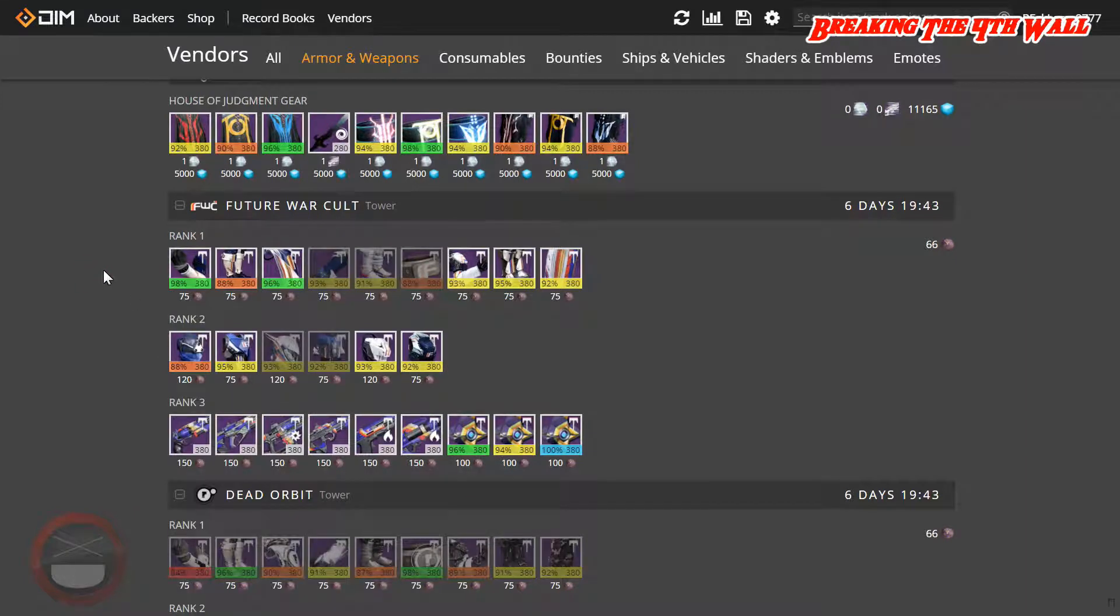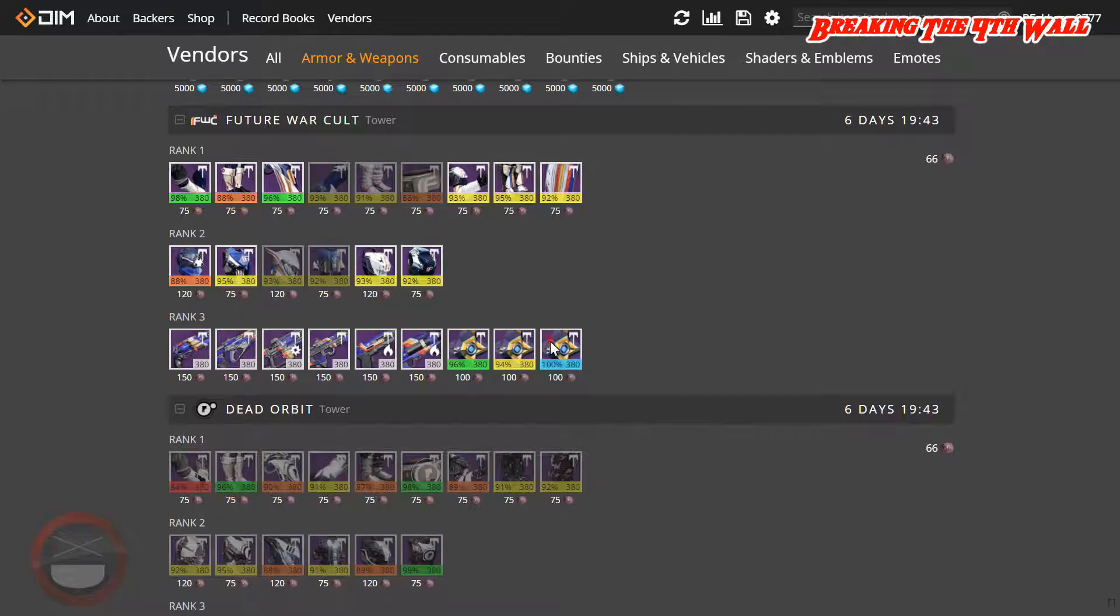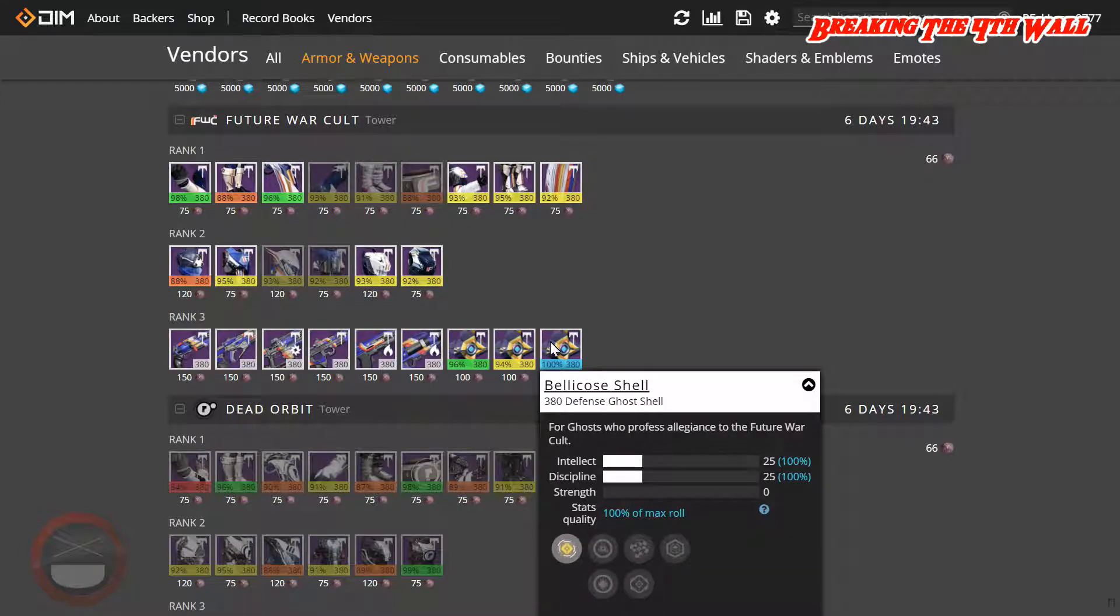Taking a look, Future War Cult also has a 100% Ghost Shell with Intellect and Discipline.